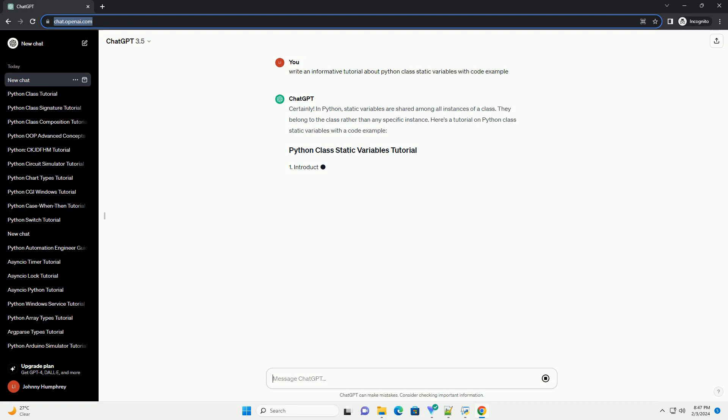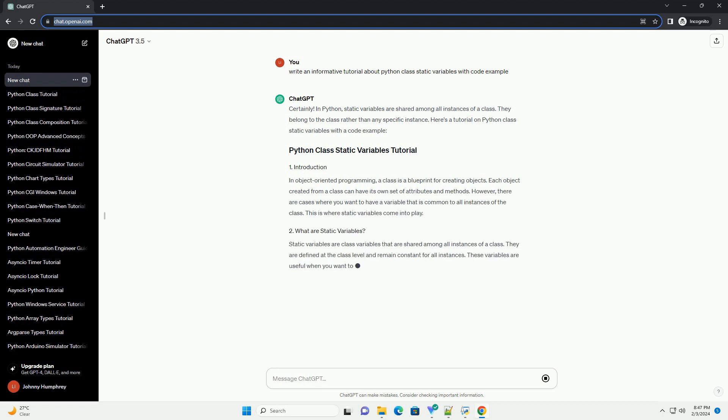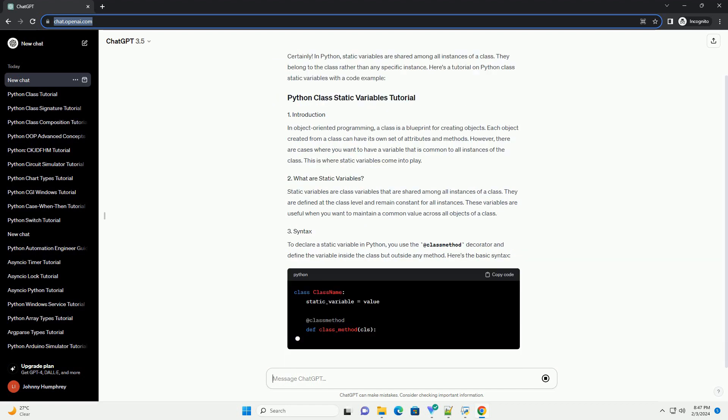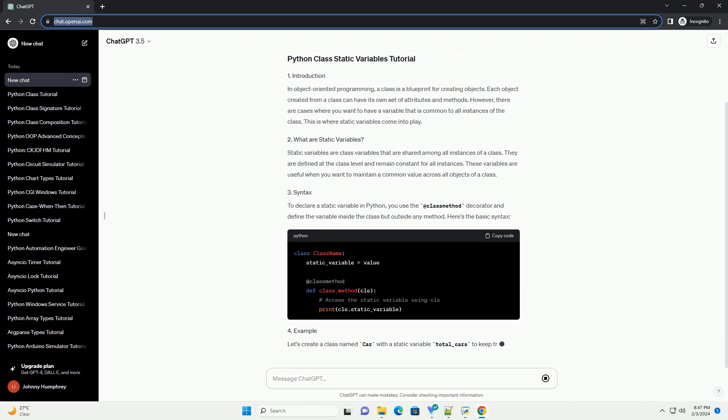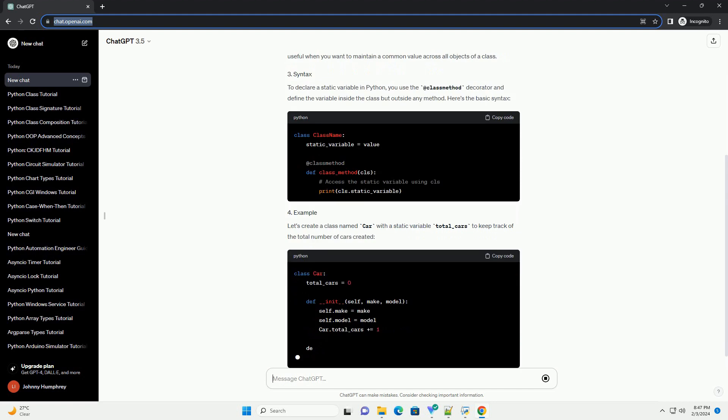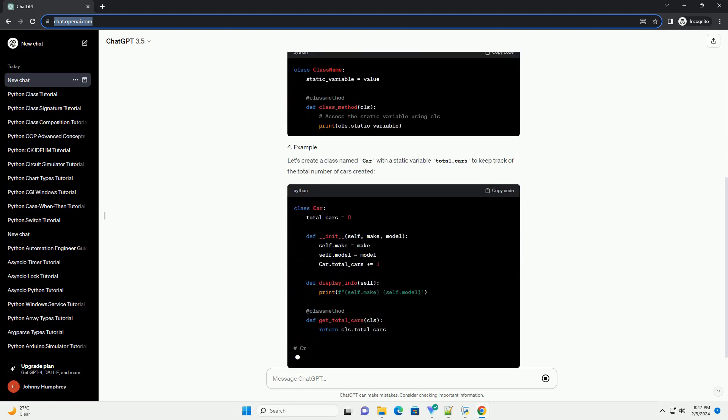Here's a tutorial on Python class static variables with a code example. In object-oriented programming, a class is a blueprint for creating objects. Each object created from a class can have its own set of attributes and methods.